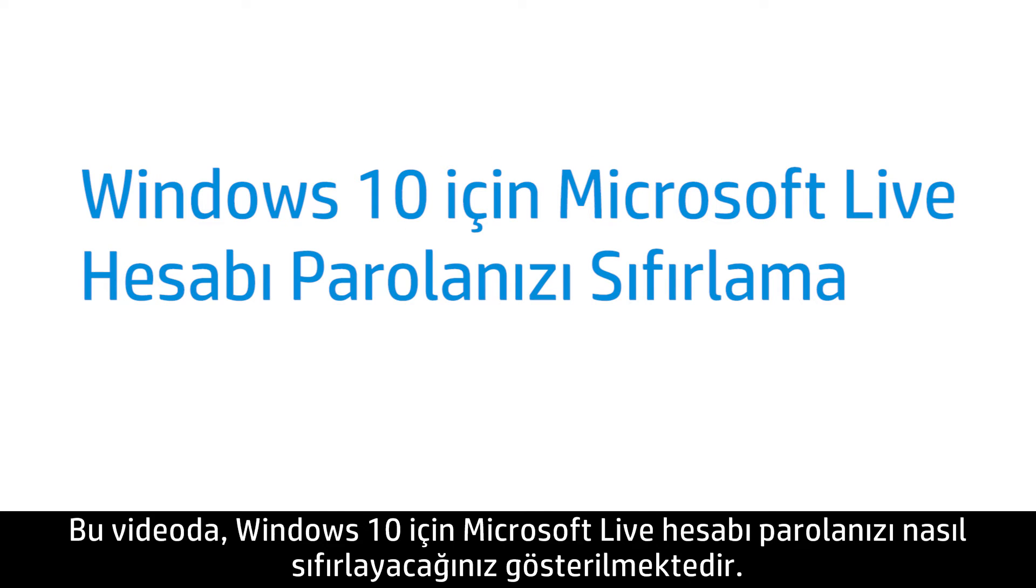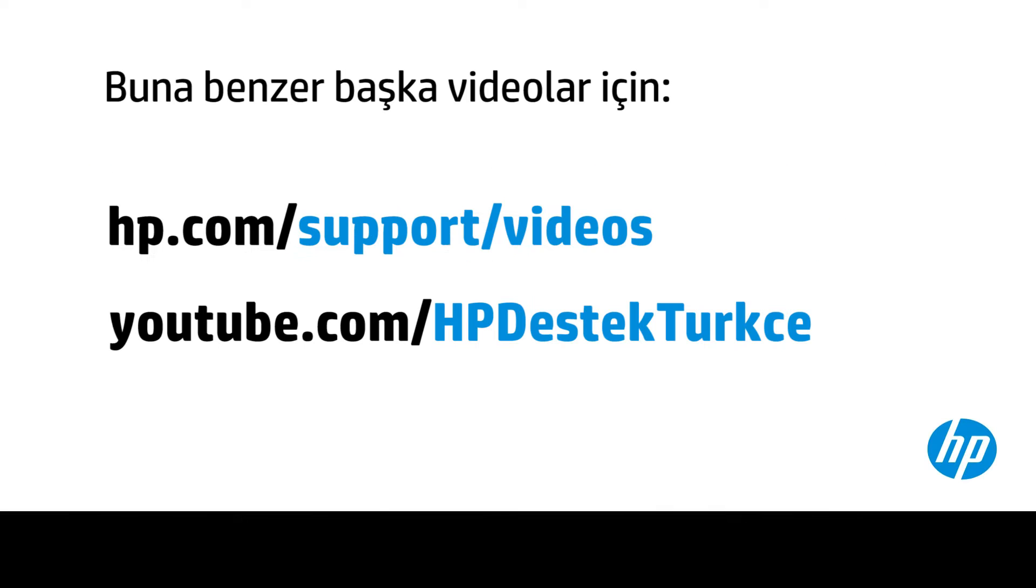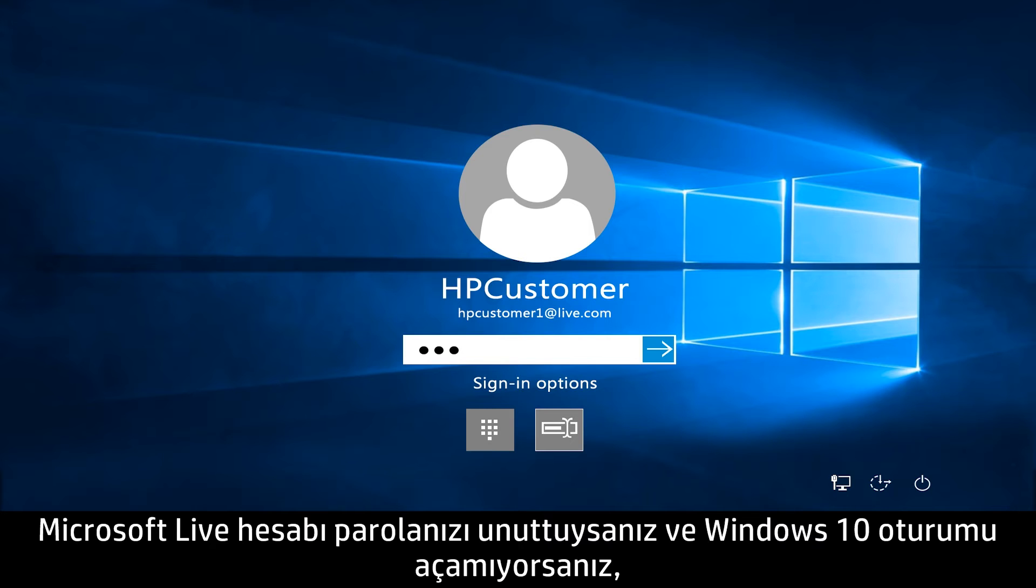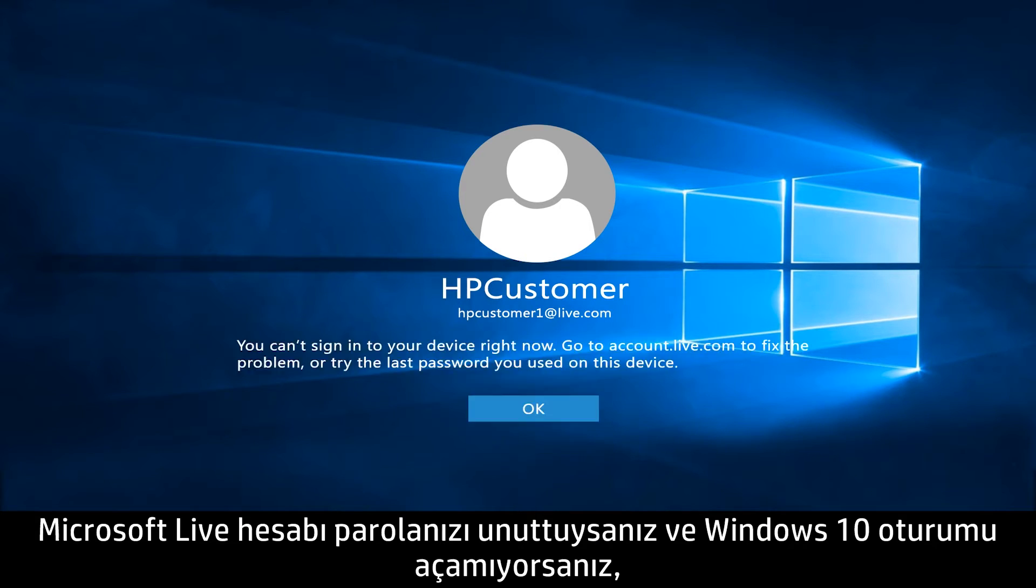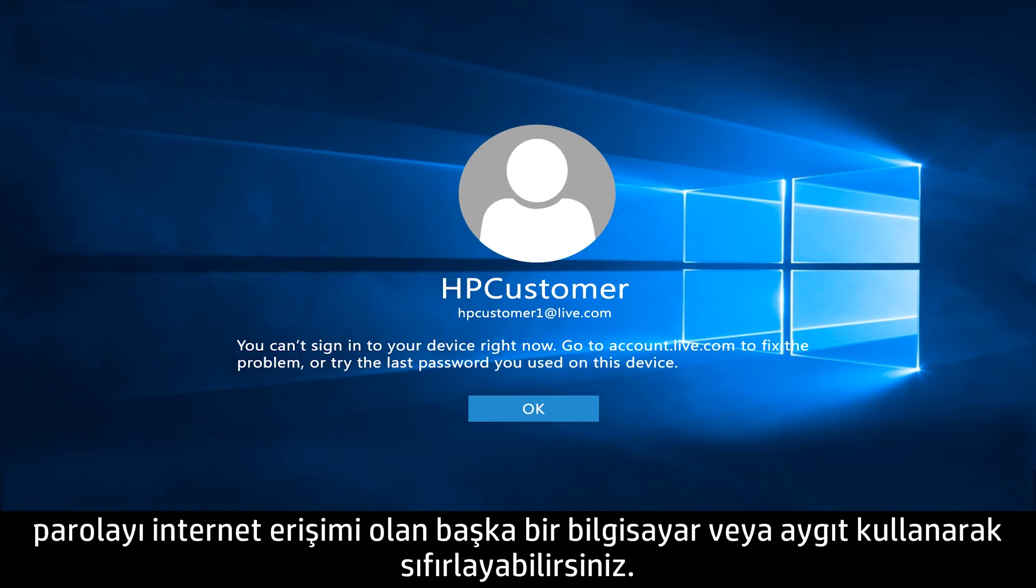This video shows how to reset your Microsoft Live account password for Windows 10. If you forget your Microsoft Live account password and cannot log into Windows 10, you can reset the password from another computer or device that has Internet access.